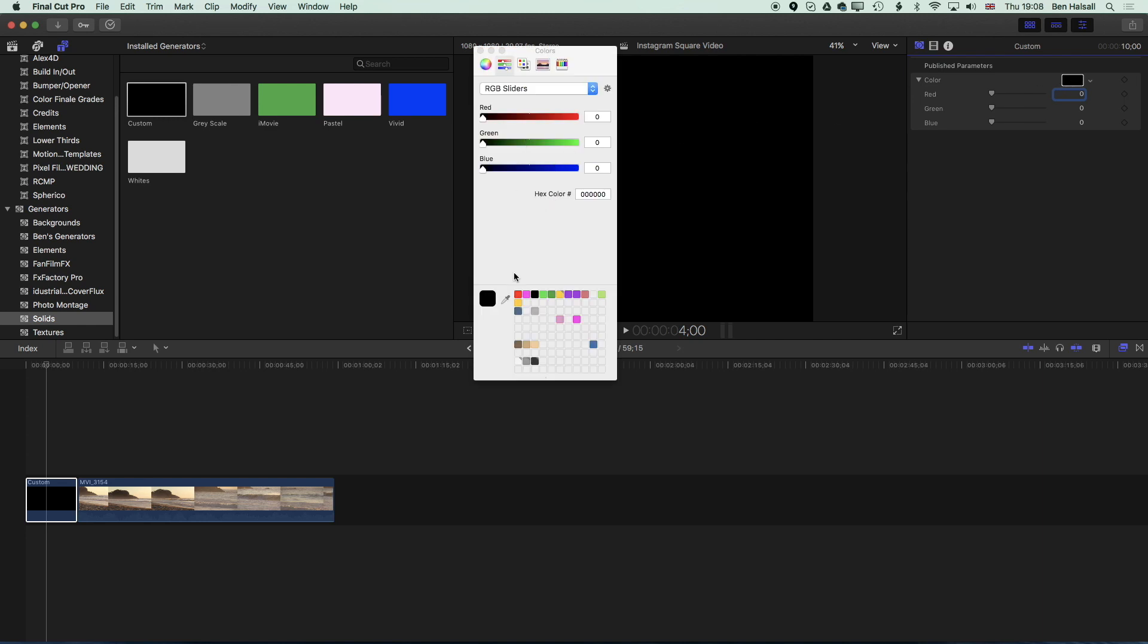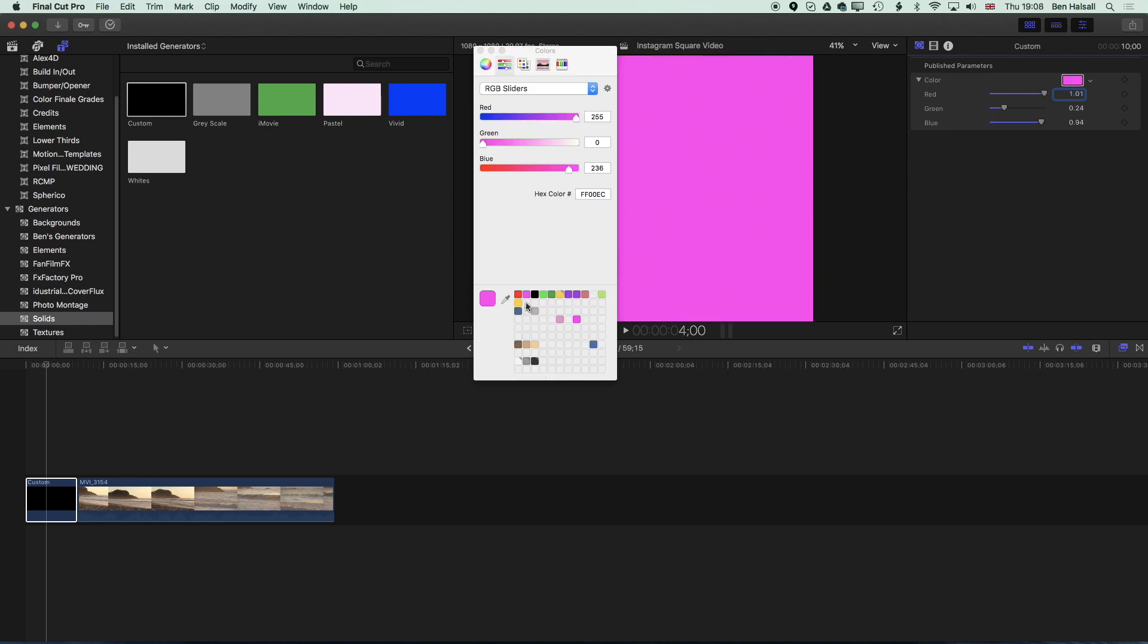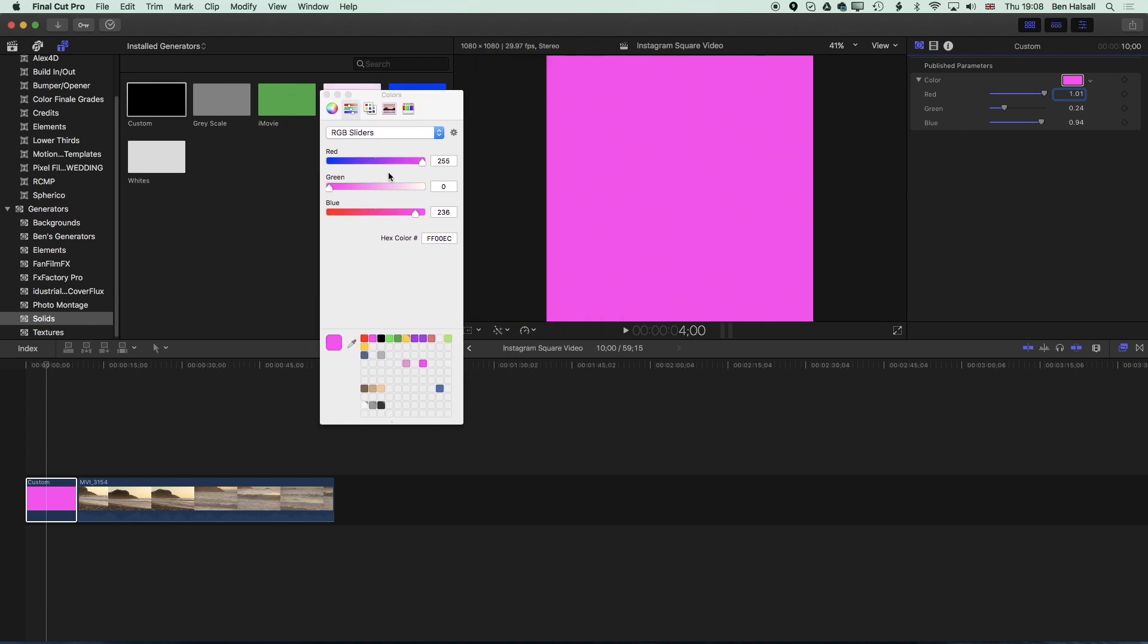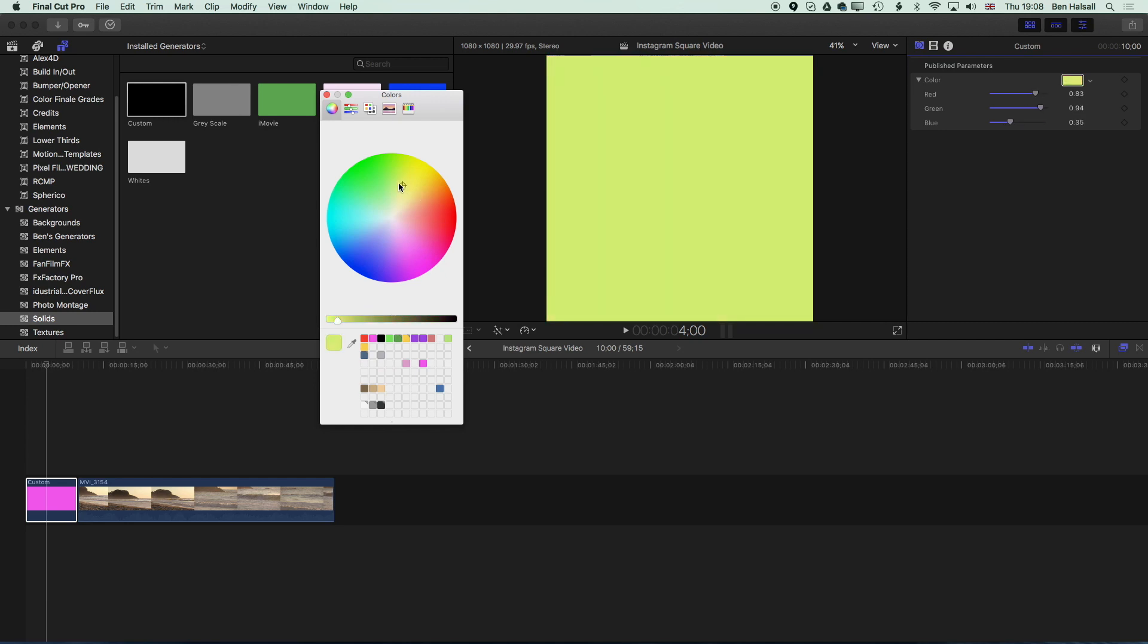We can pick a color that we've already selected here or we can use one of the RGB sliders to change the color of what we're getting.